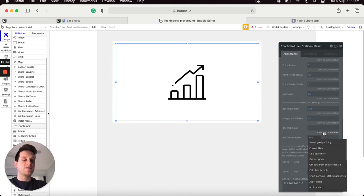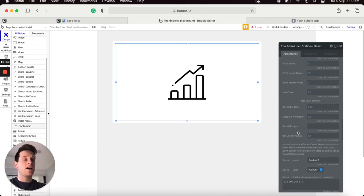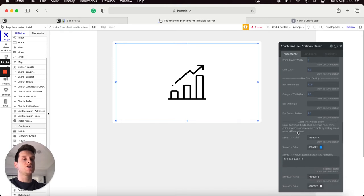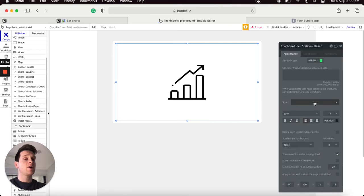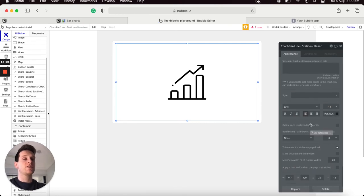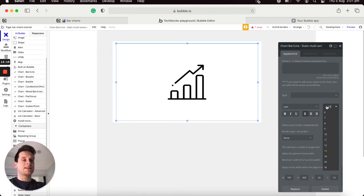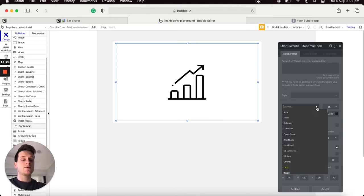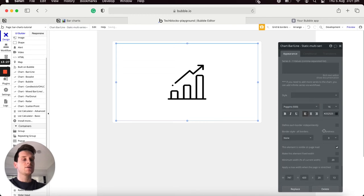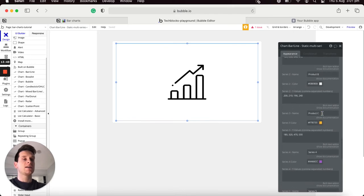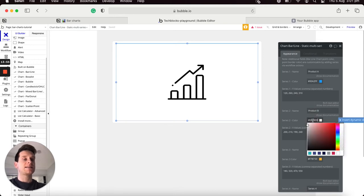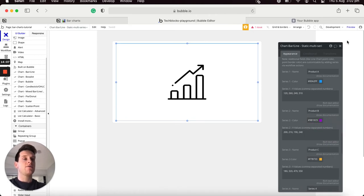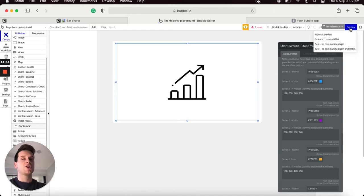I'll also update the corner radius to 0.5. Then I'll update the text displayed on the chart legend — I'll update the font size to 16 and the font style to Poppins 500. The only other styling change I'd like to make is updating the color of Product B, which is currently light silver. I'll choose purple for it instead. Previewing the application, we can see how these changes affect the overall styling of the chart.